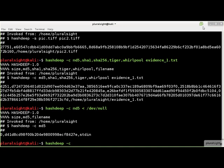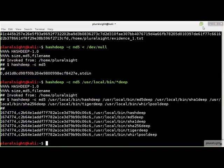And, of course, hashdeep can hash multiple files using wildcards. Notice in the header that the wildcard is expanded to the full path and name of each file hashed.